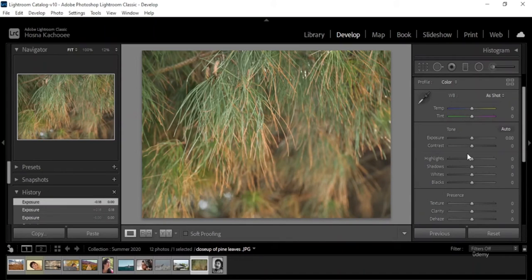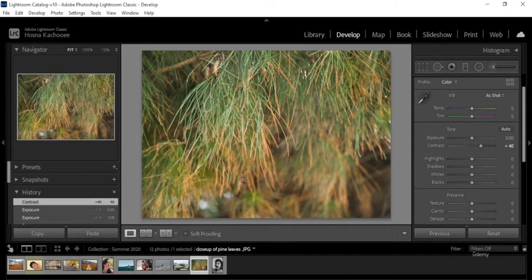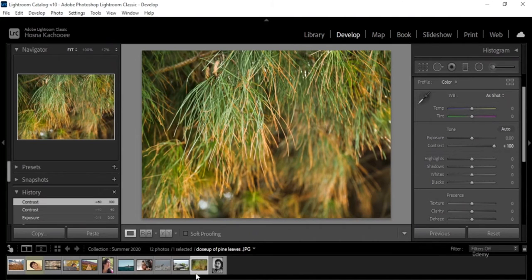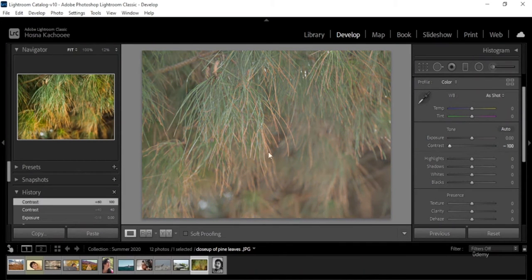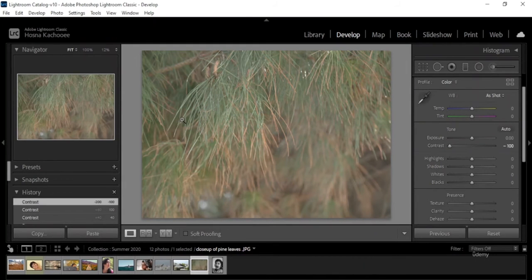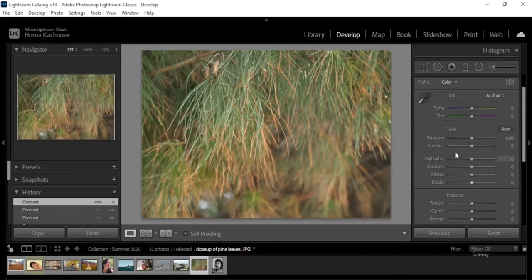Contrast is the difference between the lights and the darks of your image. When you increase contrast with color in the image, it intensifies the colors as well — giving more depth. You can see the yellows and greens become more saturated. If you remove contrast, you lose a lot of depth in your colors as well as in the shadows and highlights. Let's reset that.